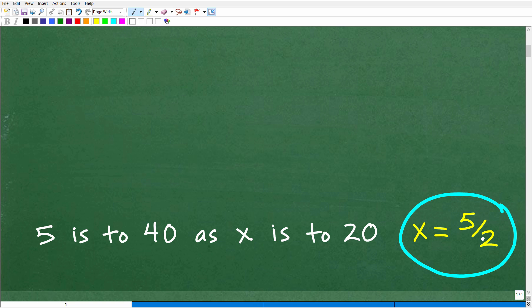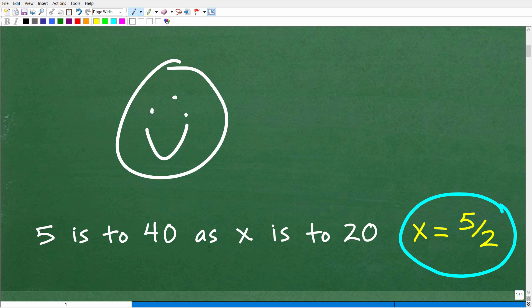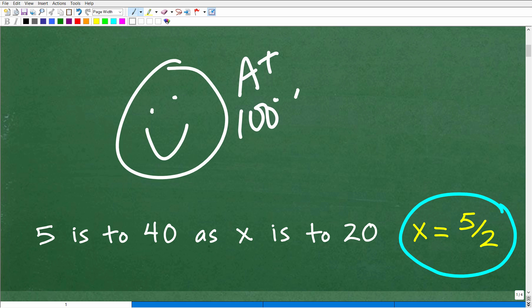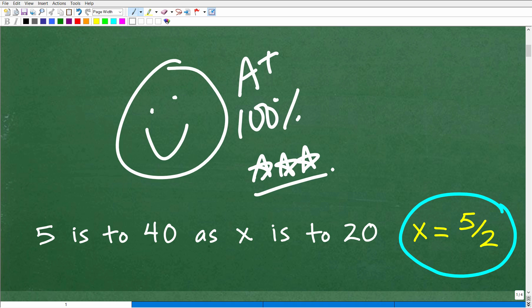You can take that 5 divided by 2, so the decimal equivalent would be 2.5. Hopefully you got this right — if so, give yourself a nice big happy face with an A plus, 100%, and a few stars. You can tell your friends and family that you understand ratios and proportions, because that's what we're talking about here.